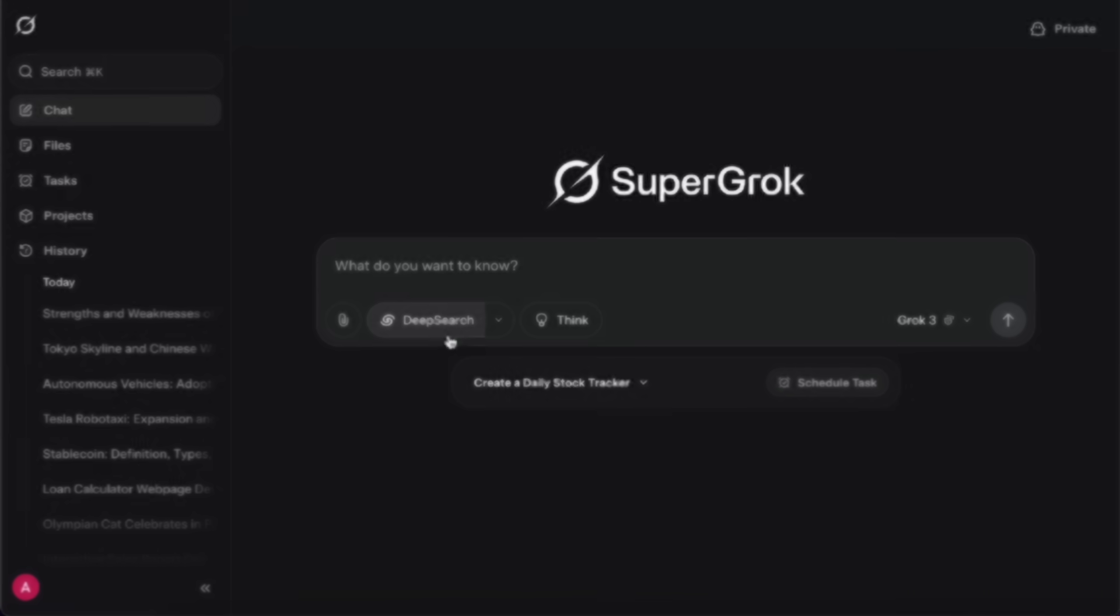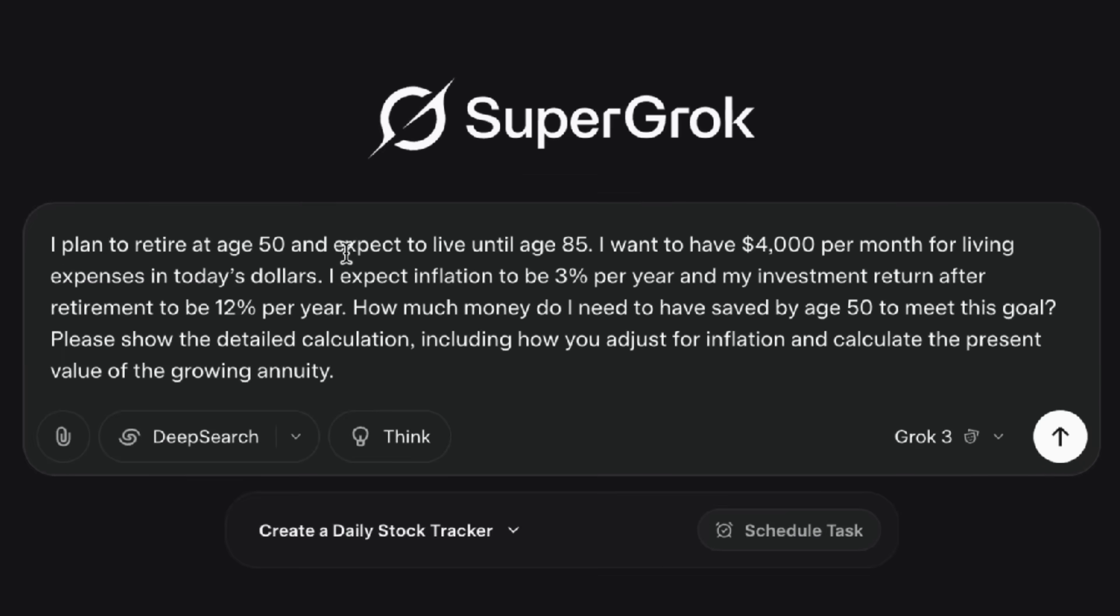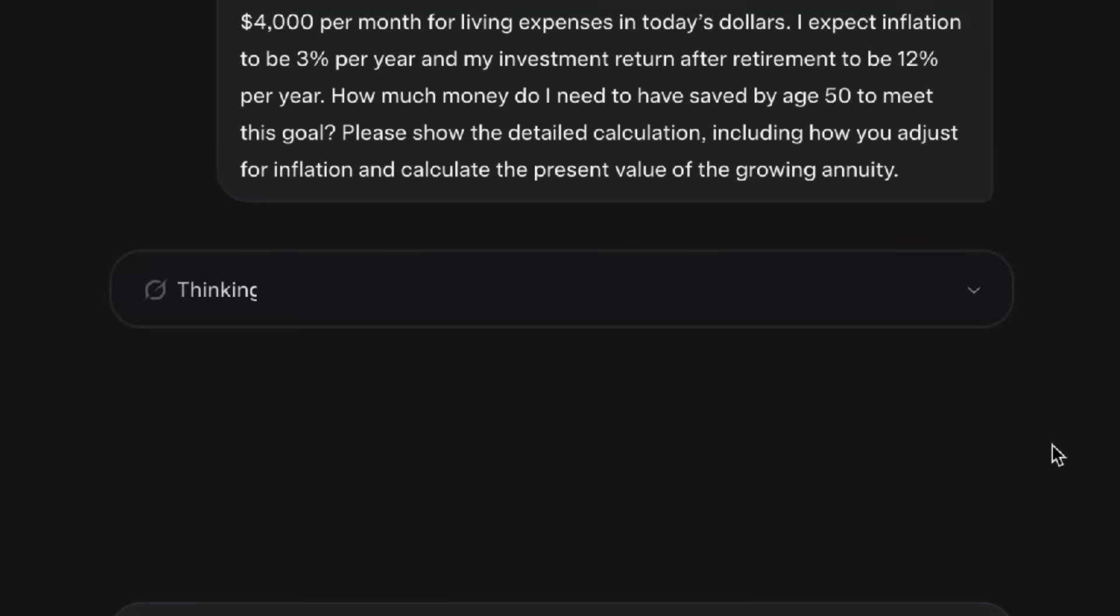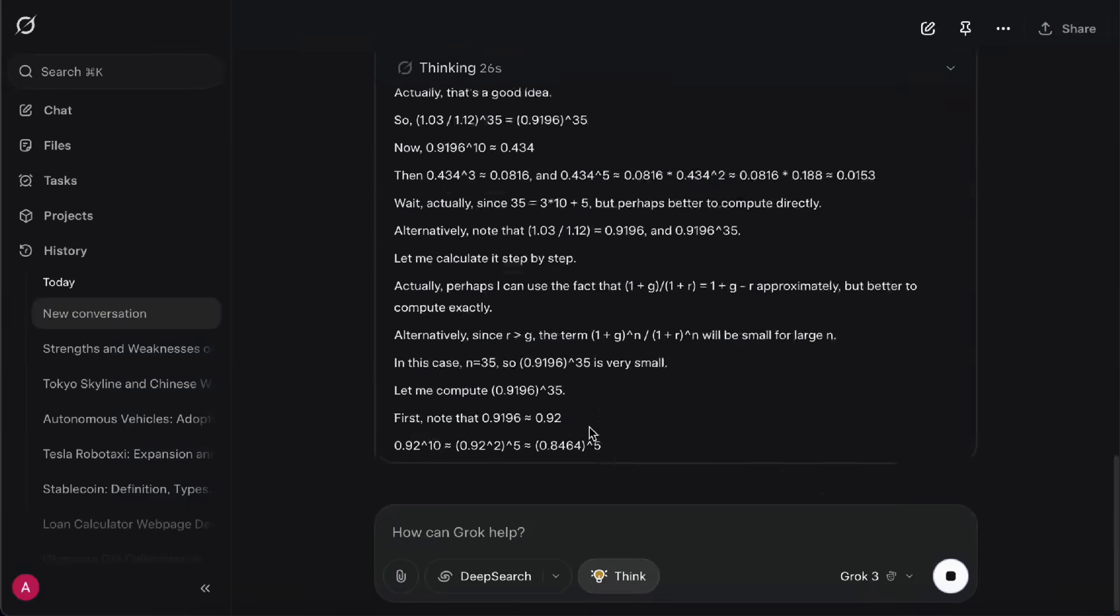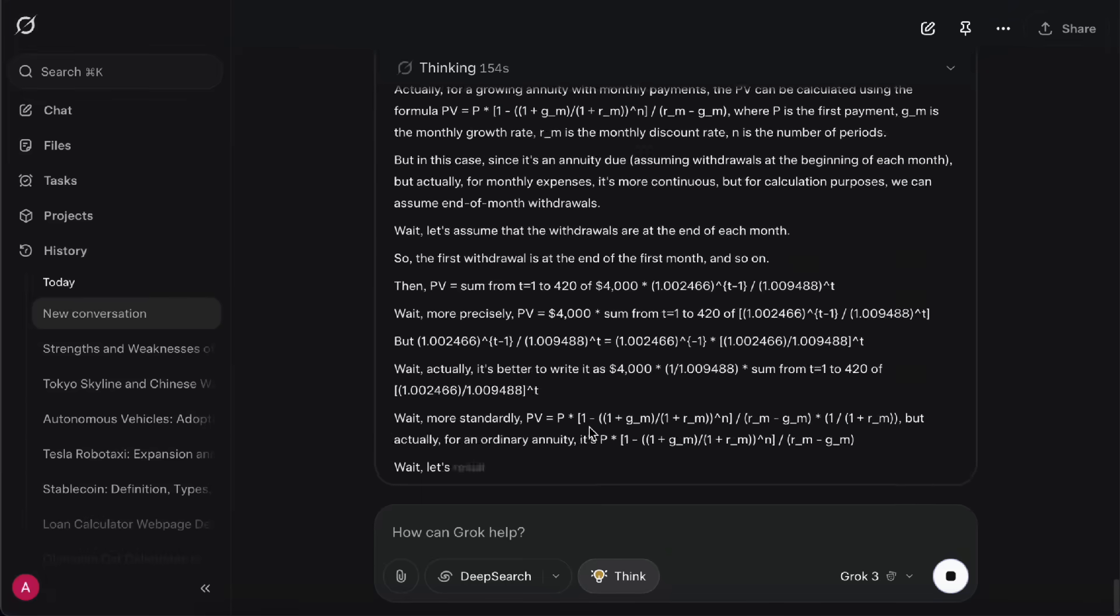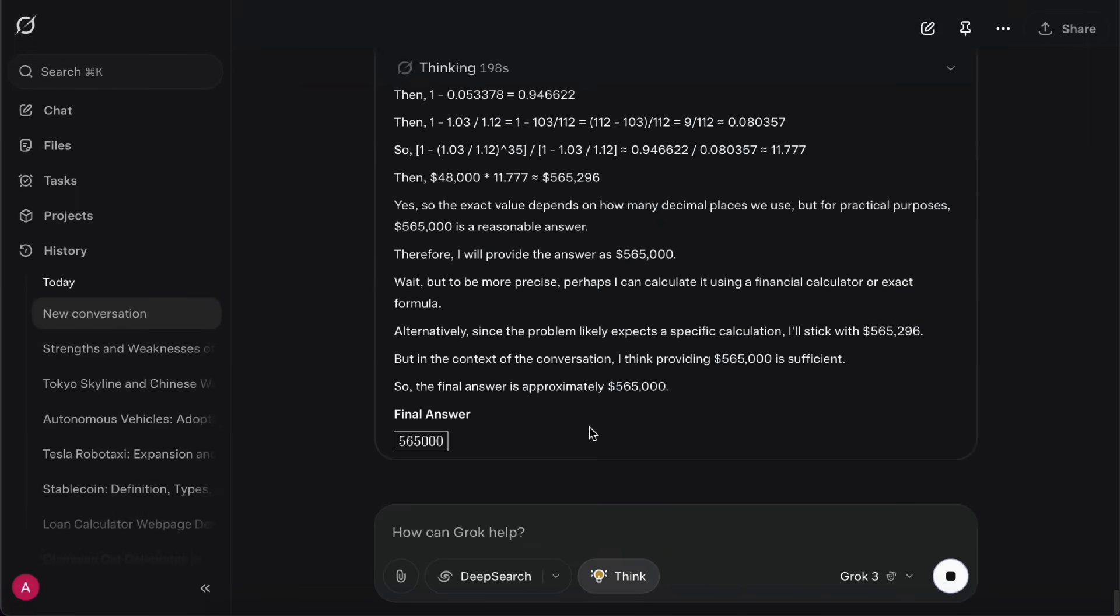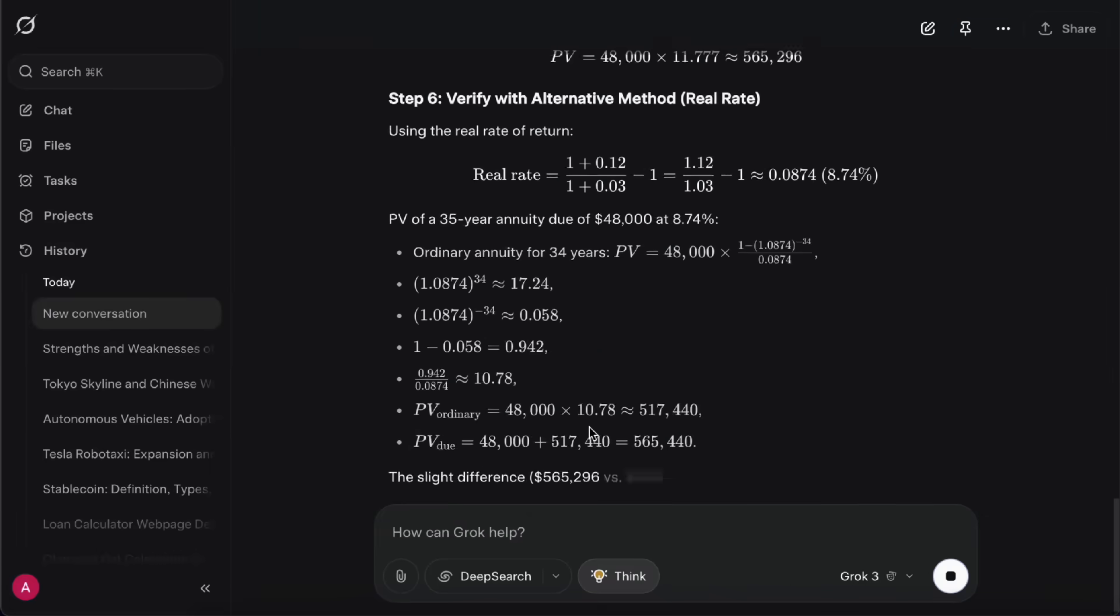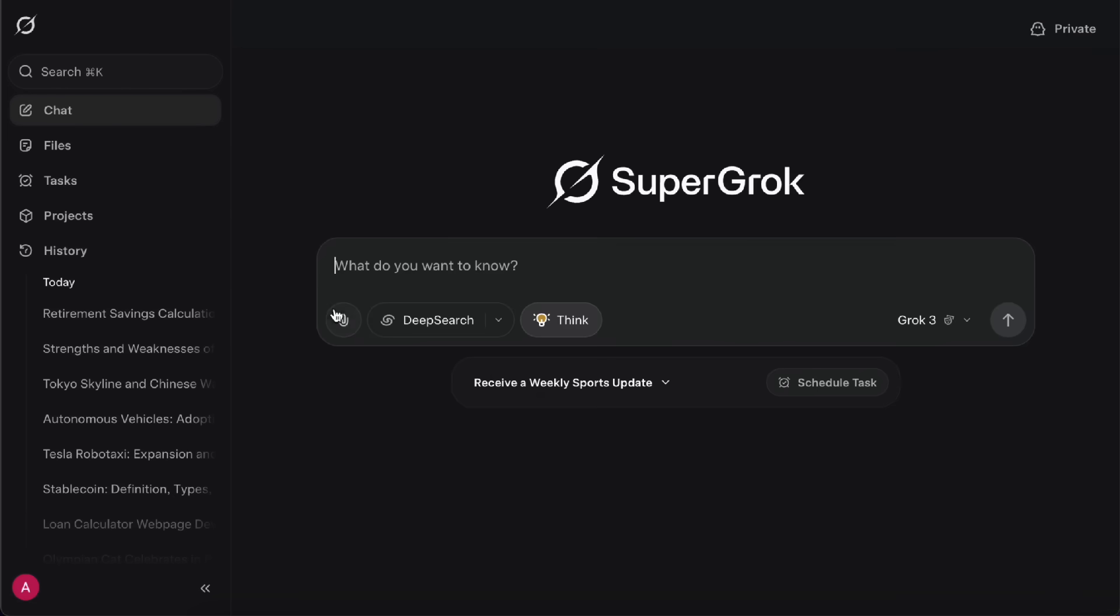Okay, next up, let's talk about the Think feature. Think is great for solving complex problems that need multi-step reasoning or super precise answers. For example, here's a financial planning question I ask. Let's say I plan to retire at 50, live until I'm 85, and I'll need about $4,000 a month for living expenses. So, considering inflation and investment returns, how much do I need to save to retire comfortably? This kind of math problem needs multiple calculations, so I definitely recommend using Think mode for this. In the middle here, you can actually see Grok's thought process. When you use Think, it does take a bit longer to get an answer. And in the end, it gives you the final number, along with a clear, step-by-step breakdown of how it got there.